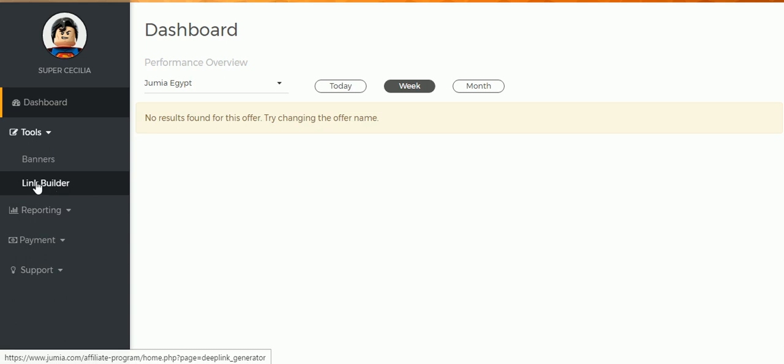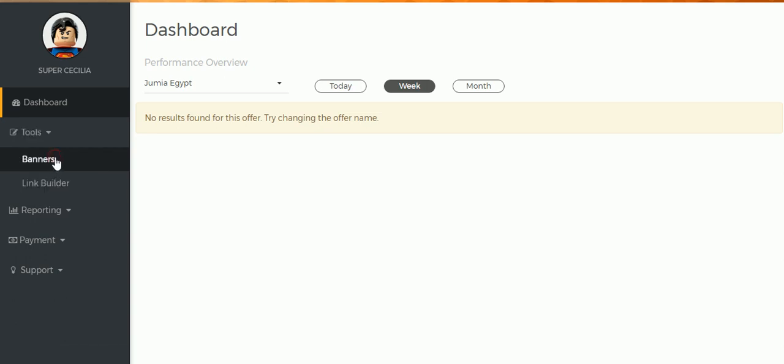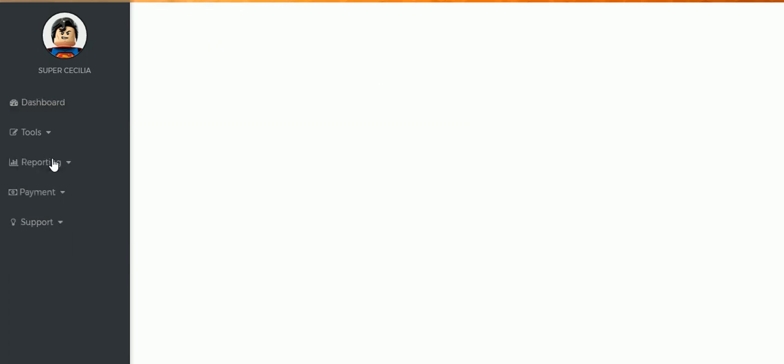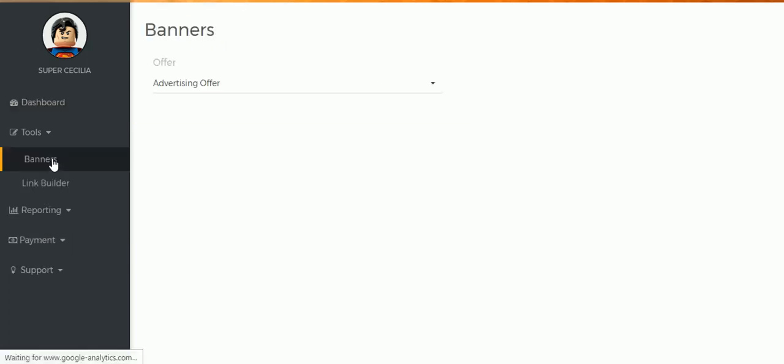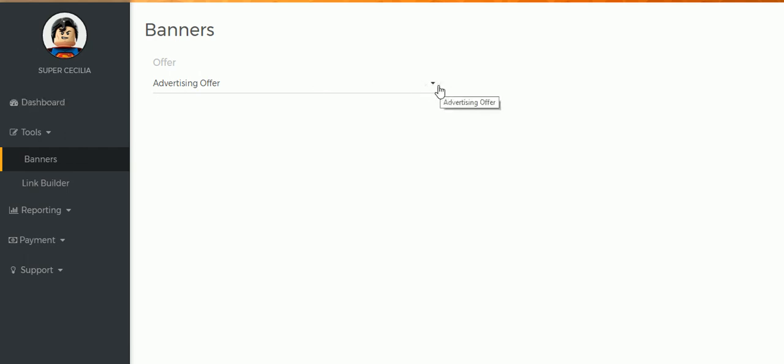But today we're interested in banners, so you select Banners. The next page is going to tell you to choose the advertising offer, so you expand that there.